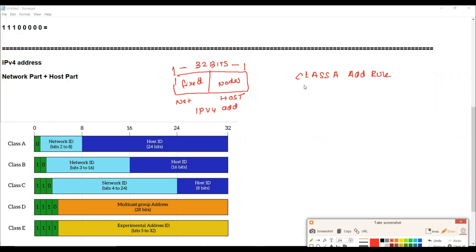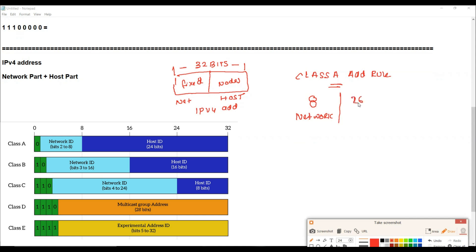For Class A, the rule is that we have 8 bits in the network part and 24 bits in the host part, giving a total of 32 bits in the address space.